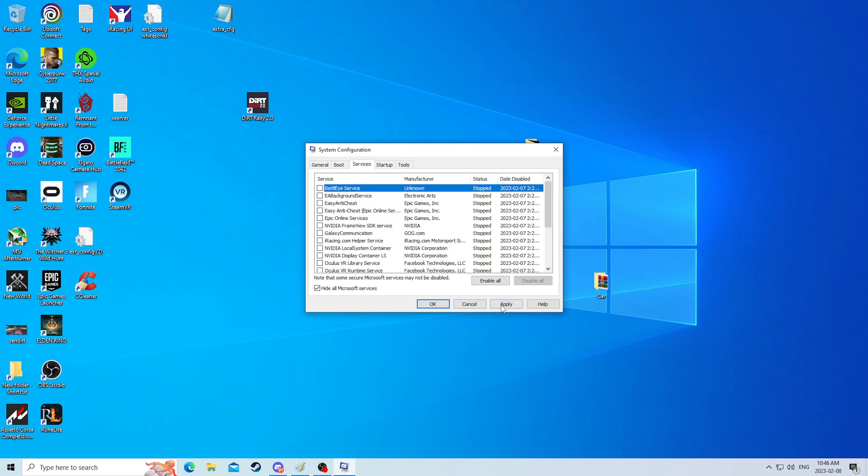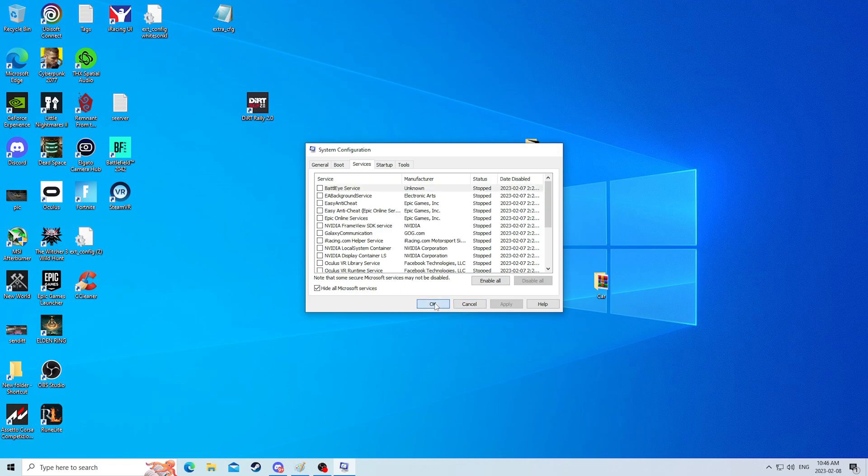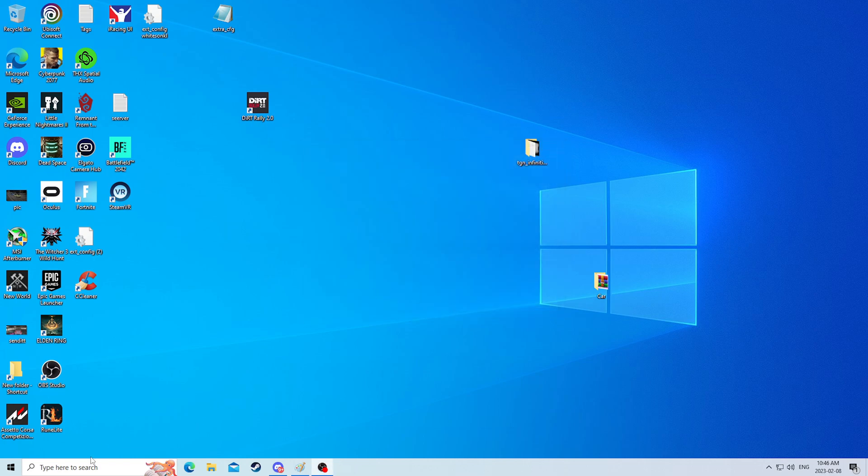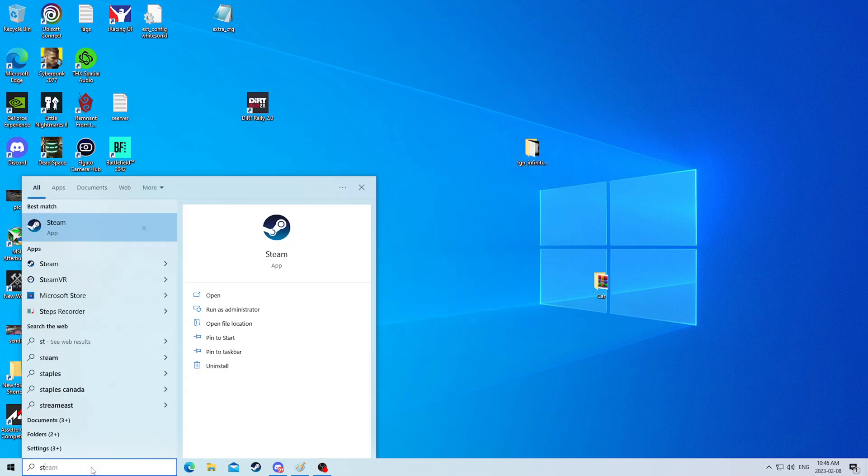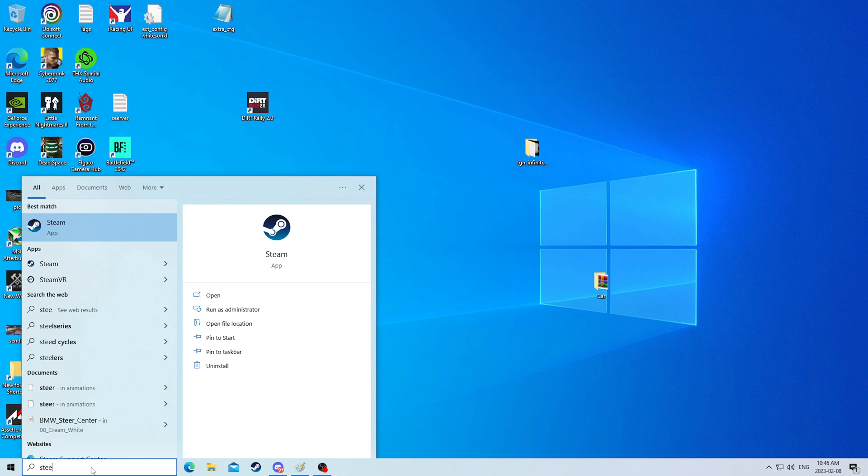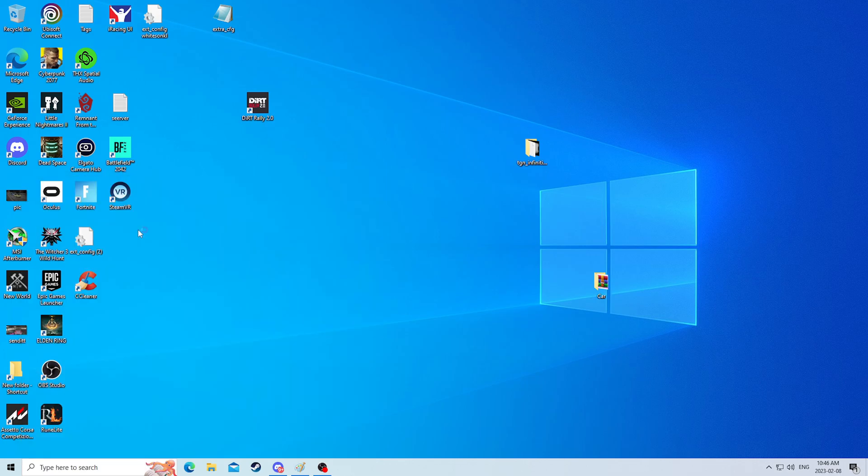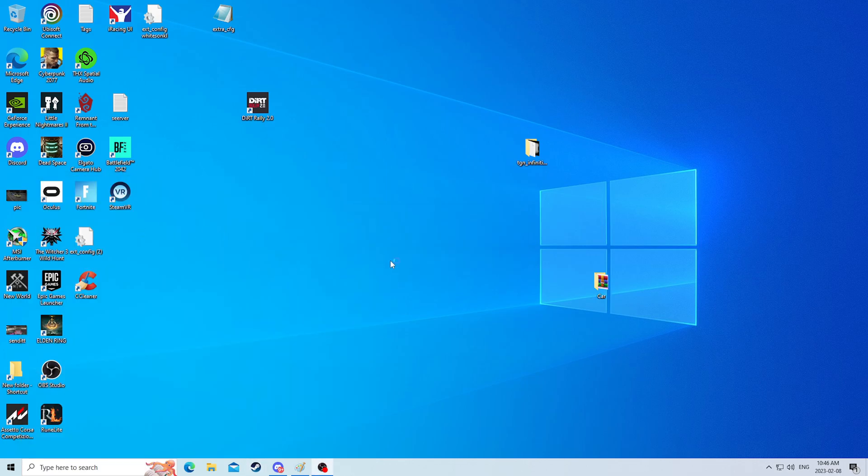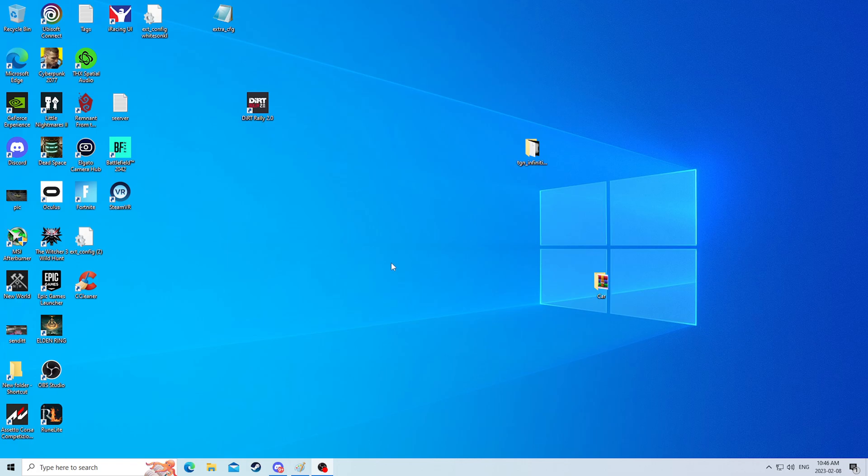All that means is that, for example, with something like Steam, if I go to open Steam, it's going to ask me if I would like to install the service. When it does this, it is not installing anything, it is just reactivating that service that you have cancelled.